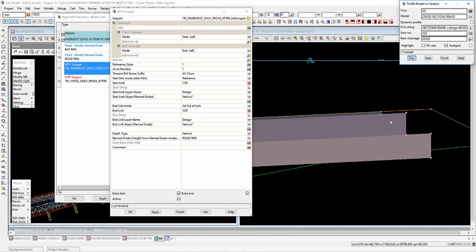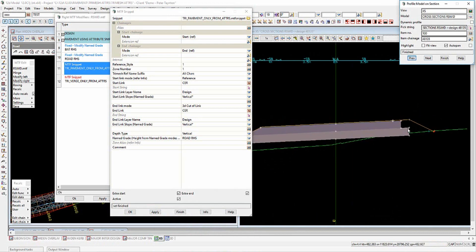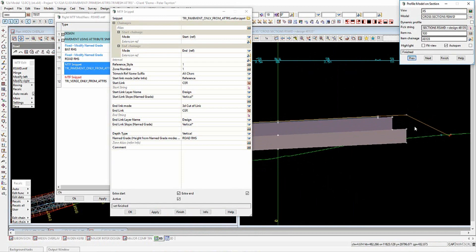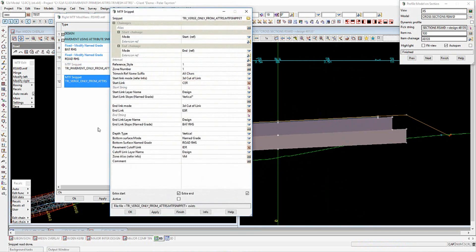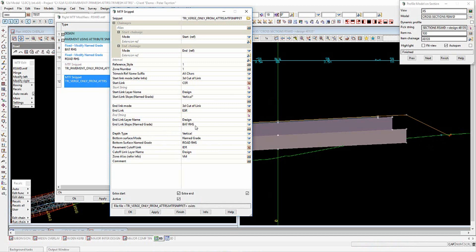We now have this stepped pavement. We want to do our verge infill laid over the top of this stepping pavement. There's a special snippet linked to the pavement-only but doing the opposite — the verge infill. It asks for the CE string edge of shoulder, and we're utilizing a cutoff drain, which allows you to specify a slope at the batter using a named grade called 'batter right-hand side'.